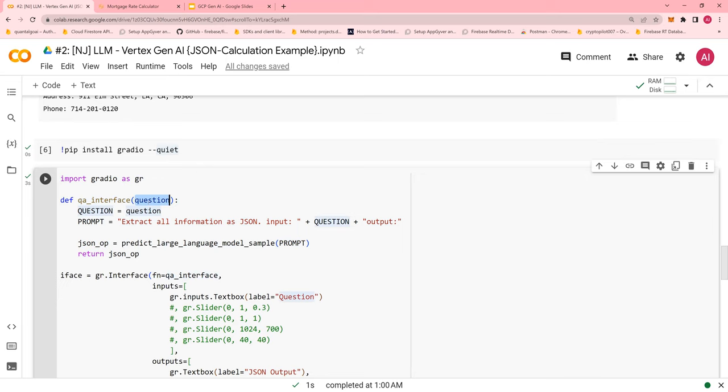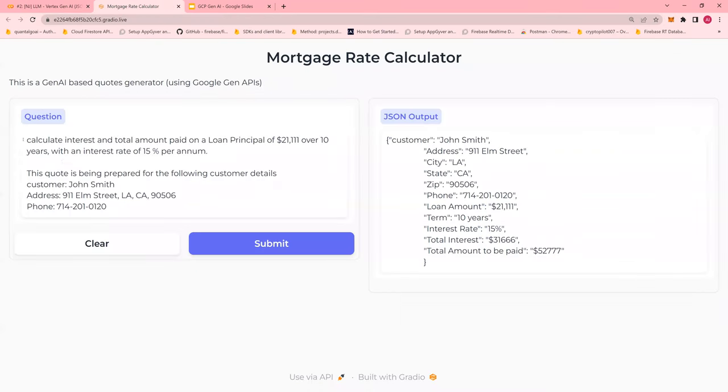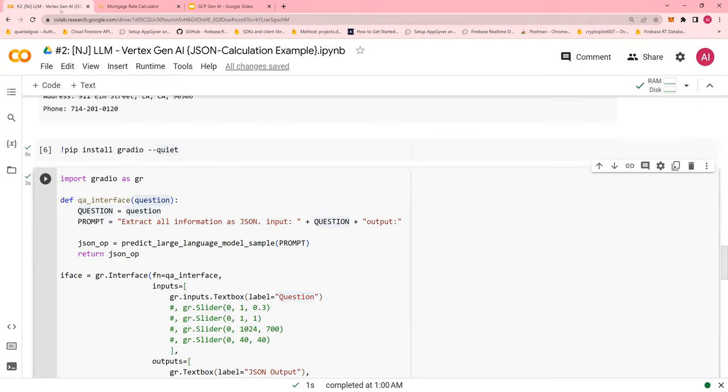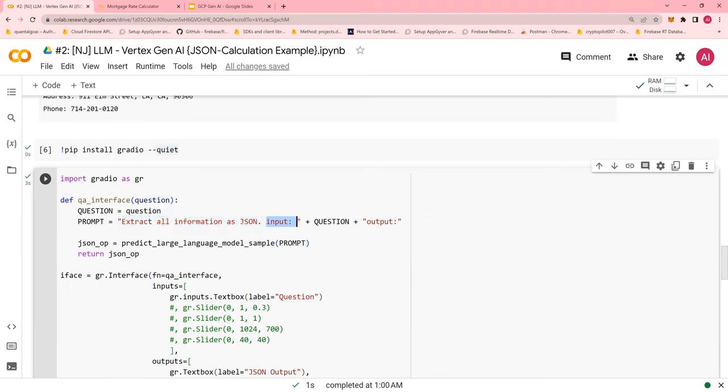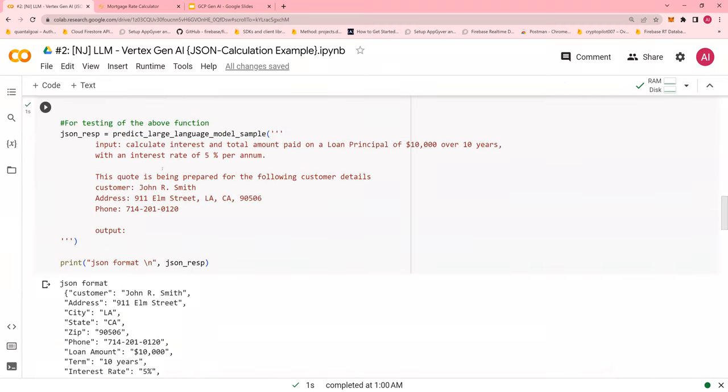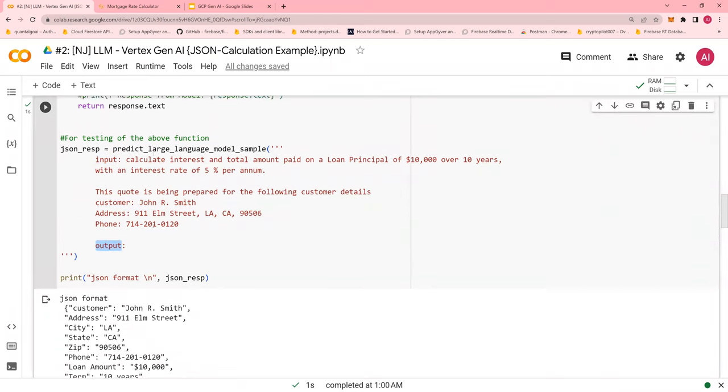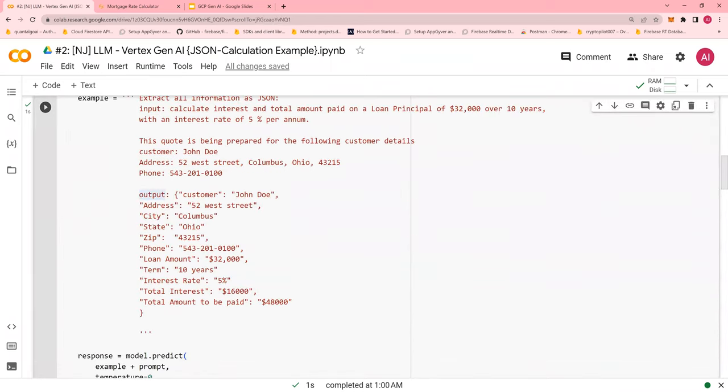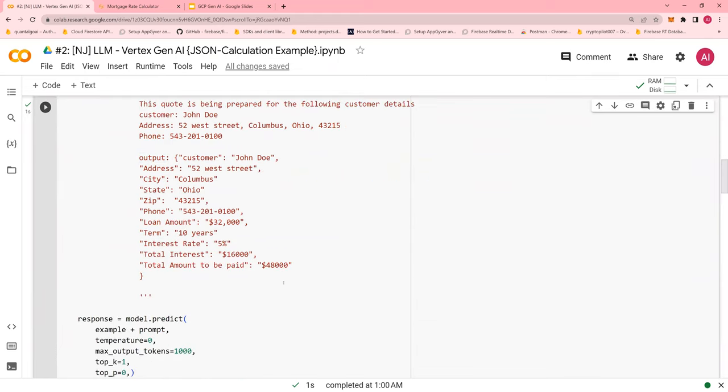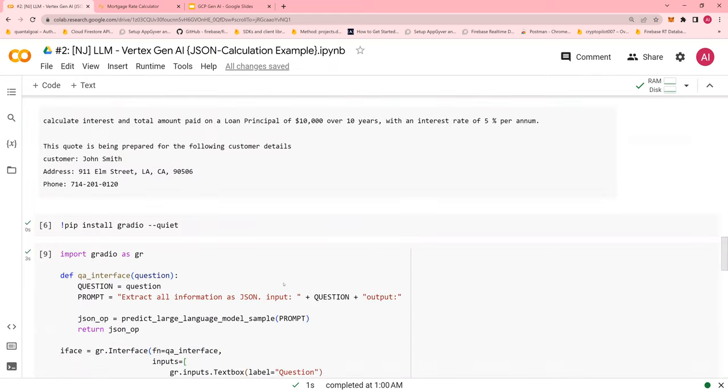QA interface is the function which takes in the question. What is the question? This is the question, which is also the prompt. Now, I say a prompt, extract all information as JSON.input, the input is the question, whatever you pass it, and output is blank. This is mimicking this: input, output, and extract all information as JSON. Next.